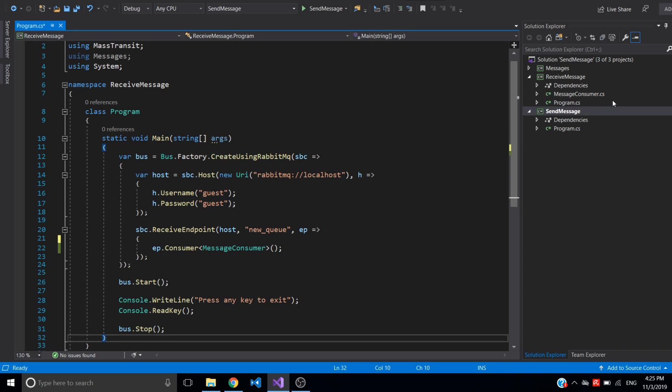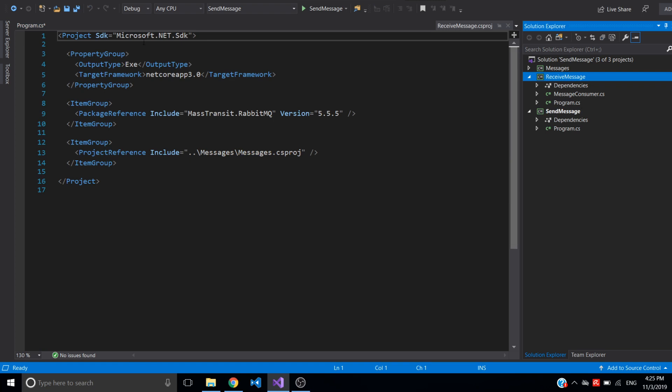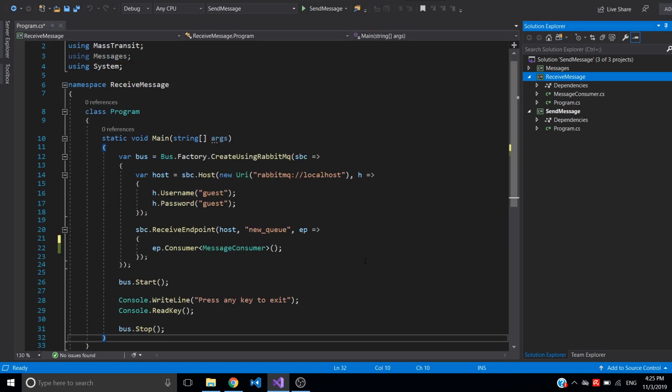I have created applications for sending and receiving messages. I have a video on that, I'll leave it in the description box. Now I would like to configure the receive message application to retry failed messages and consume failures.